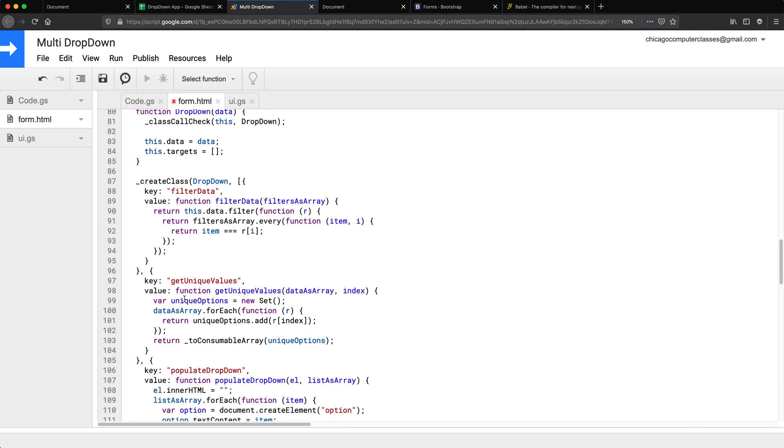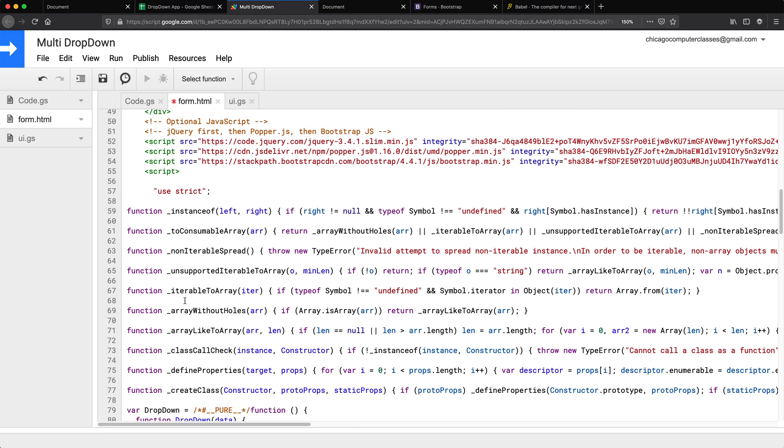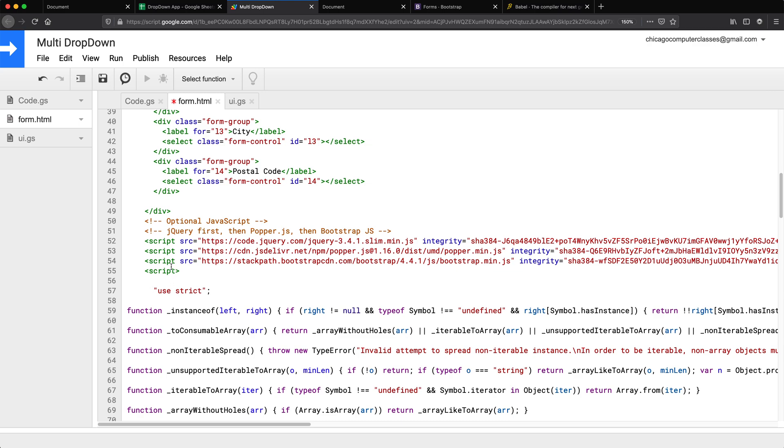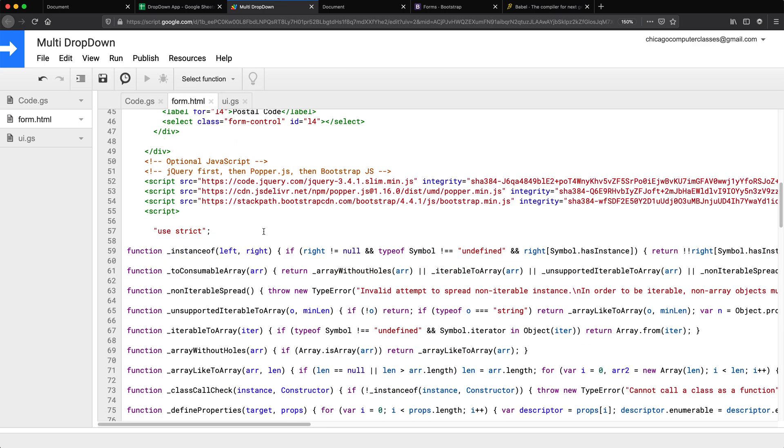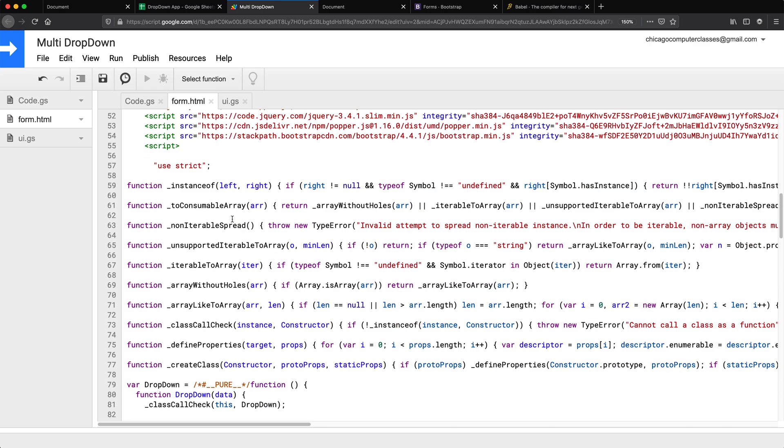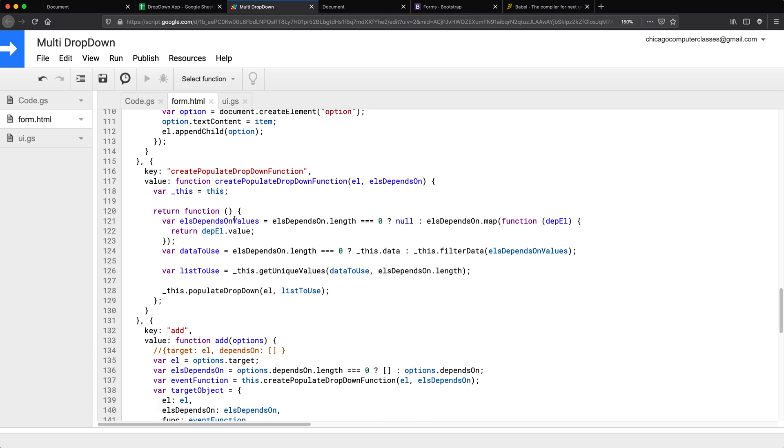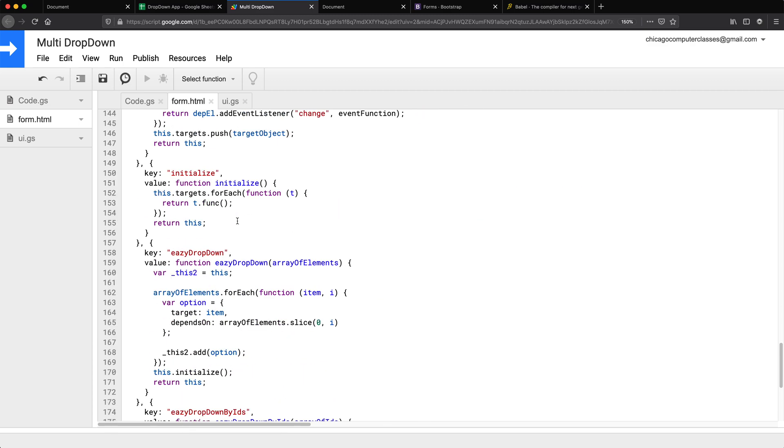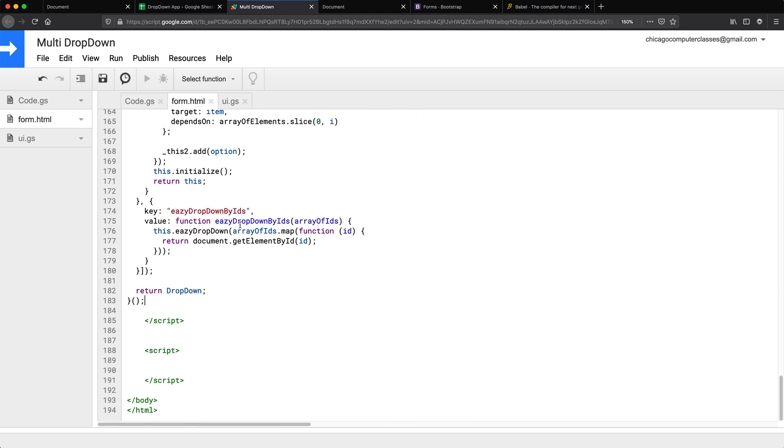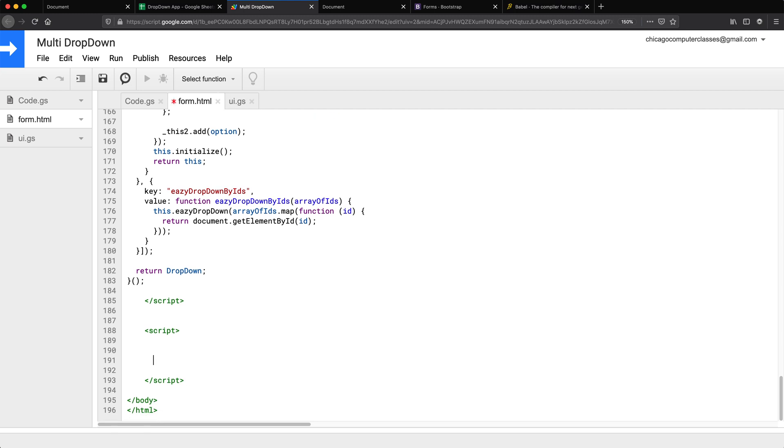This is why we should have a different file for it because now we have a mess. But whatever it is, this is our code now. So now to use it, we're going to use it in here in the script part.